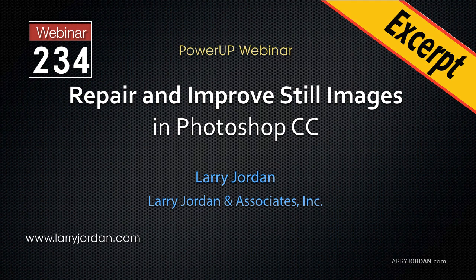Hi, this is Larry Jordan. In this excerpt, I'll show you how to use the Patch and Content Aware Move tools along with some level adjustments to improve an image.